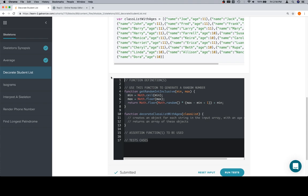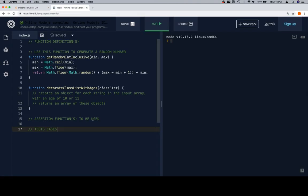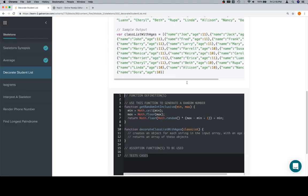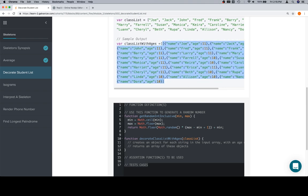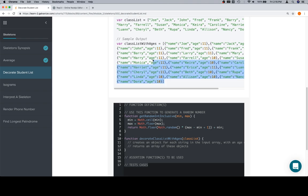One of the fun parts about this is that the assertion functions to use are not obvious. Previously we had problems where it's like, okay, this function returns an object so use `assertObjectsEqual`, or this function returns a scalar string so use `assertEqual`. This one's not quite as easy to figure out, because the class list with ages is going to have some things that are consistent, but the age is always going to be different — it's randomly generated.